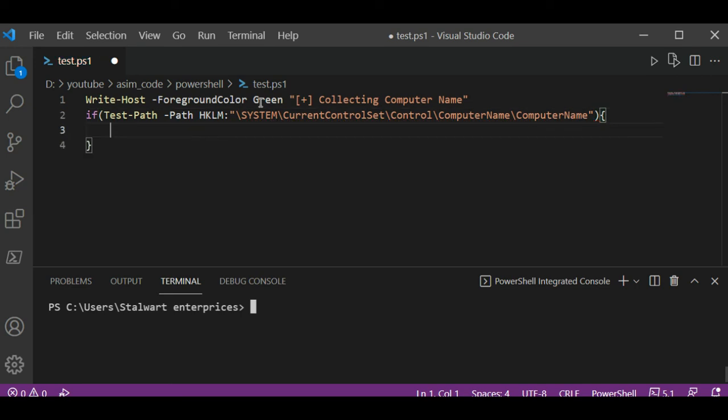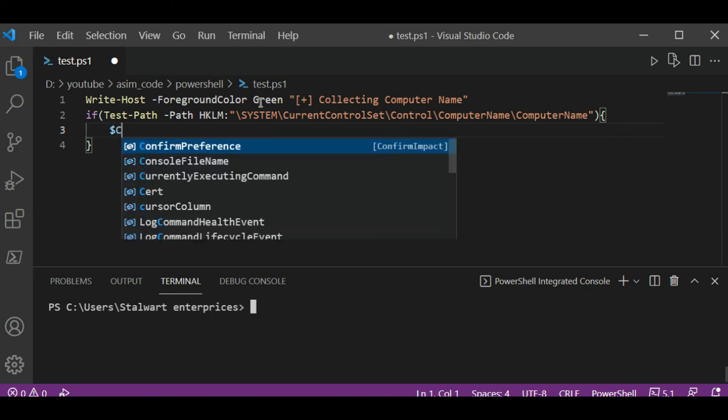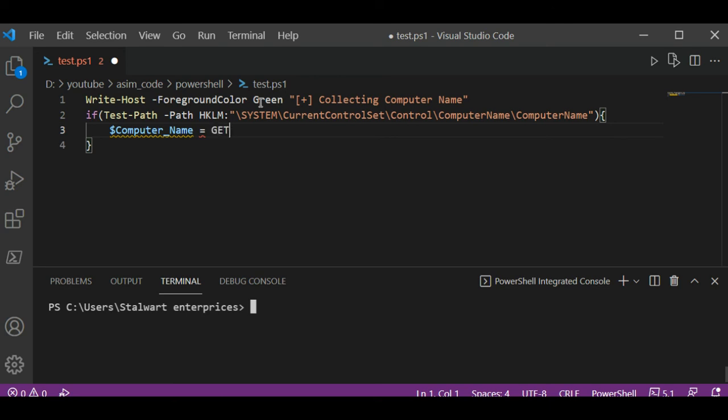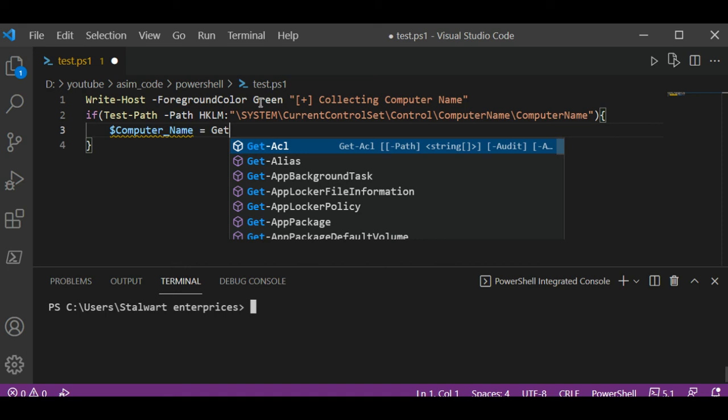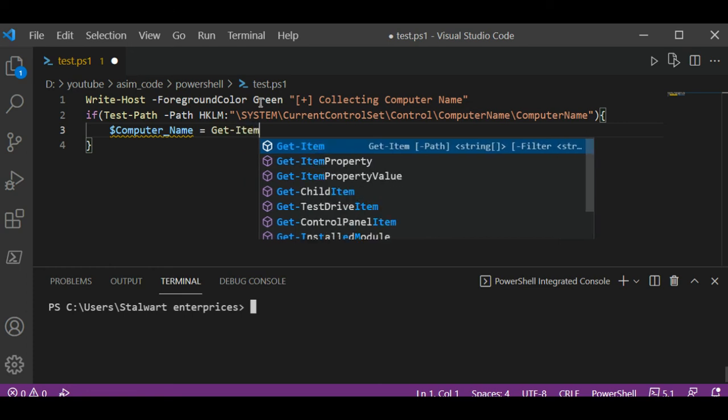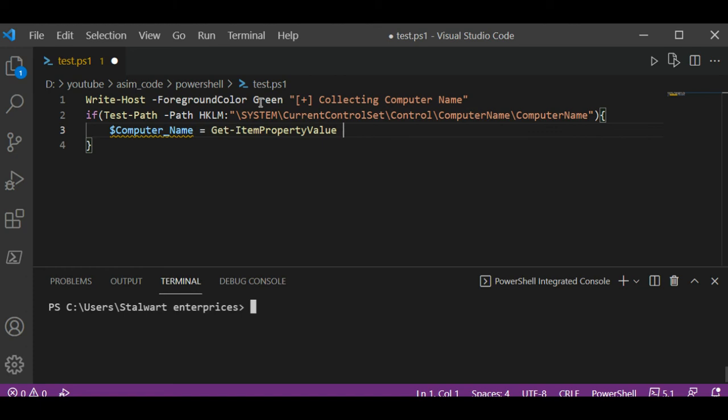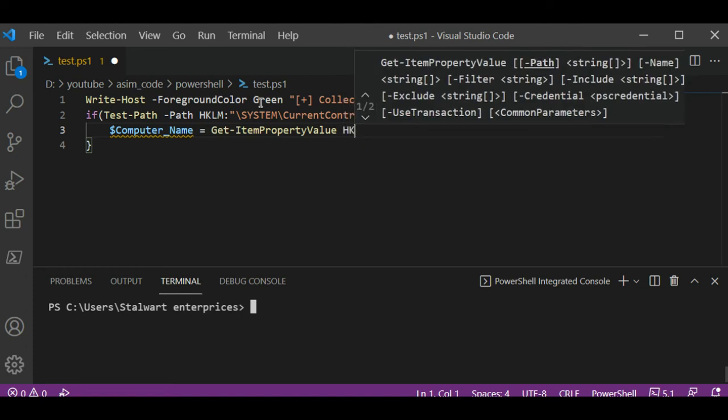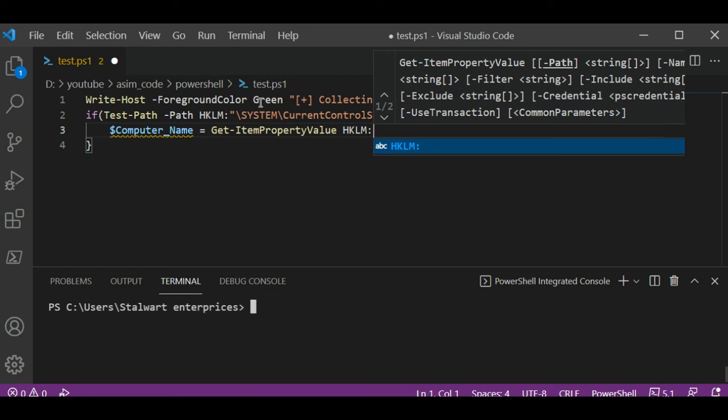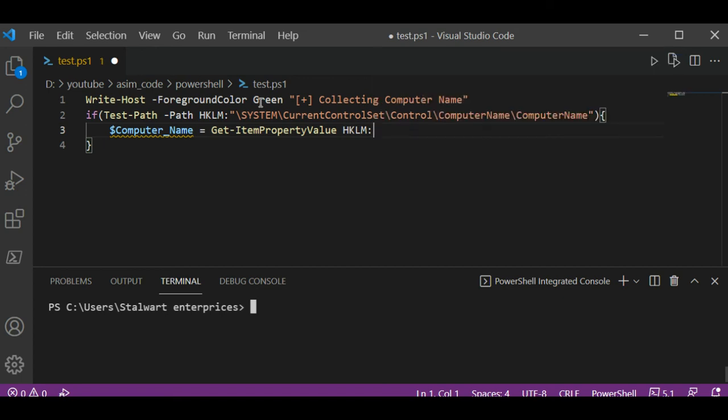So if this exists we are going to save into a variable, $Computer_Name, by using Get-ItemPropertyValue and providing the path to the registry key. I will just copy the whole thing.